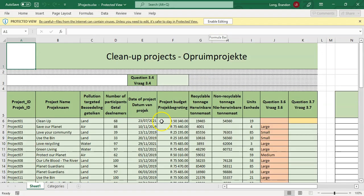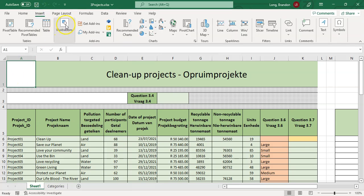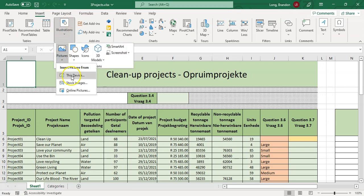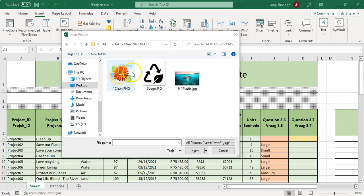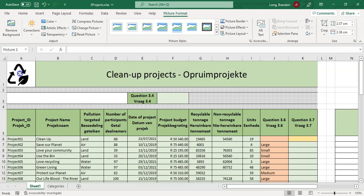Let's go into the project. There is A1. We want to enable editing so we can edit the document. I'm going to click on A1 and insert a picture. Under Illustrations, I'll pick the picture option and choose to insert a picture from this device.